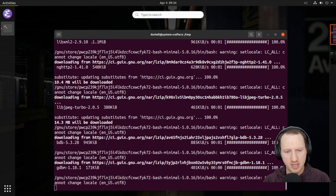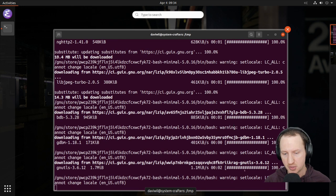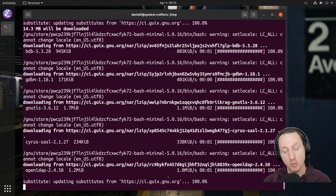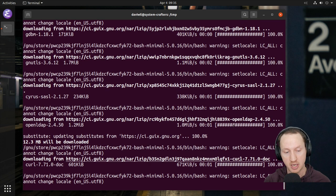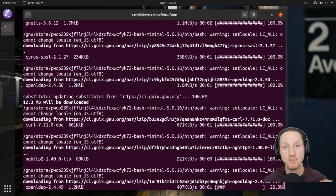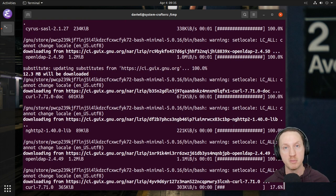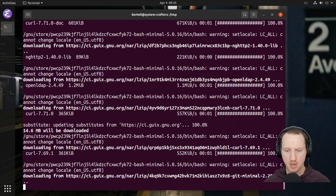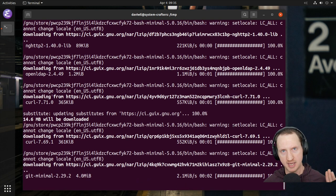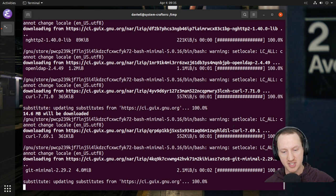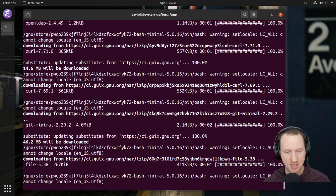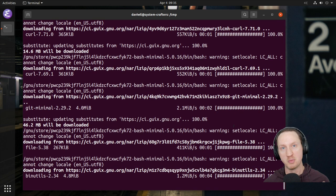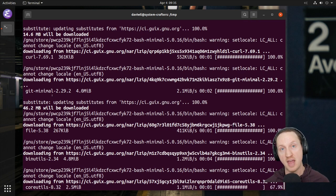You can also notice that we are downloading substitutes here — you see all these downloads happening. This is where we're downloading the already-compiled binaries for these packages from the build farm for GNU Guix. Nothing here is being compiled from scratch at the moment because all of these binaries already exist on the GNU Guix build farm. This is going to take a little bit longer, so I'll make some cuts to skip ahead to where Emacs finishes installation.